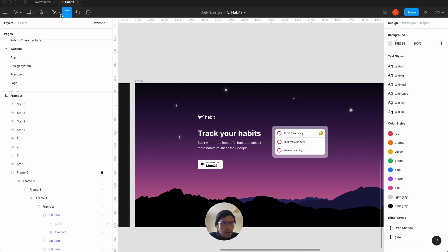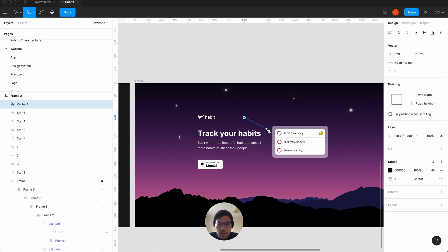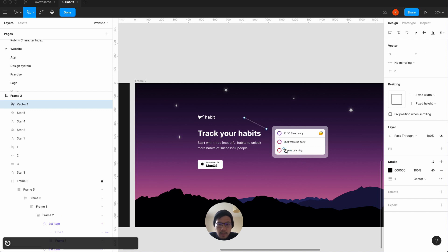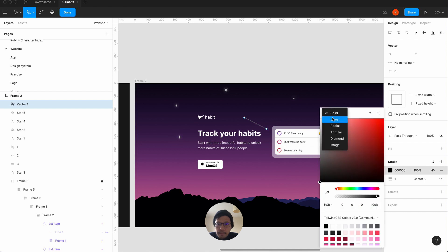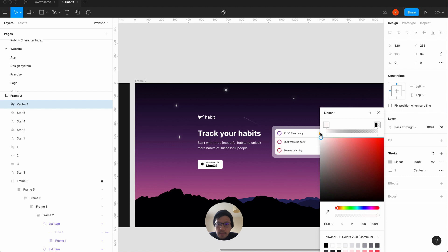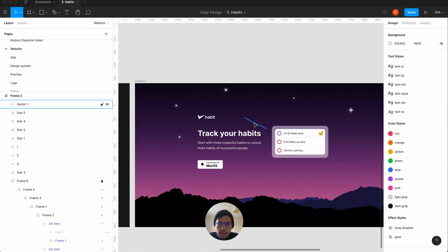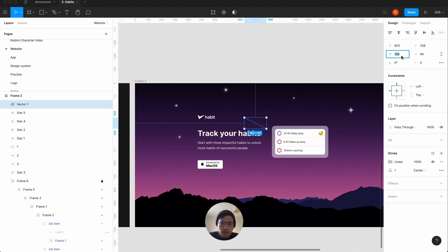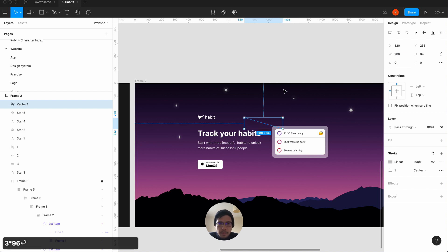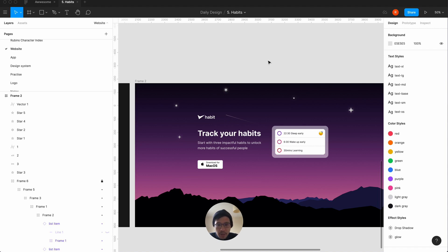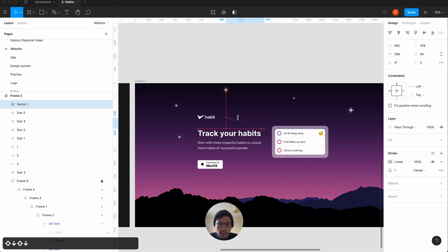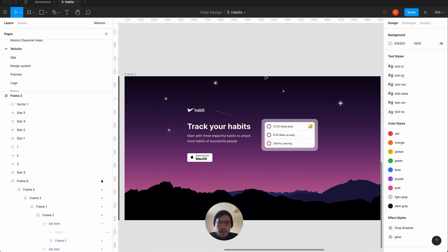Another nice little thing we can do is a shooting star — you normally only get one. We're going to put it around here, make it into a gradient going like that, and make it longer — three times 96. There's a nice shooting star. It's going toward the logo — maybe bring it down a bit. I think that's quite nice.